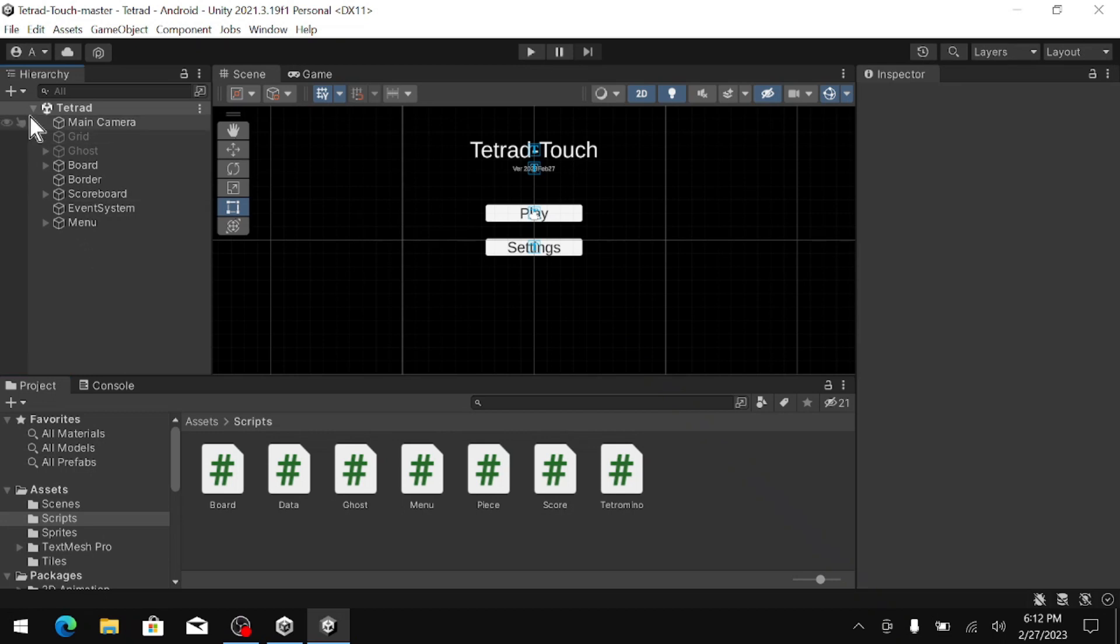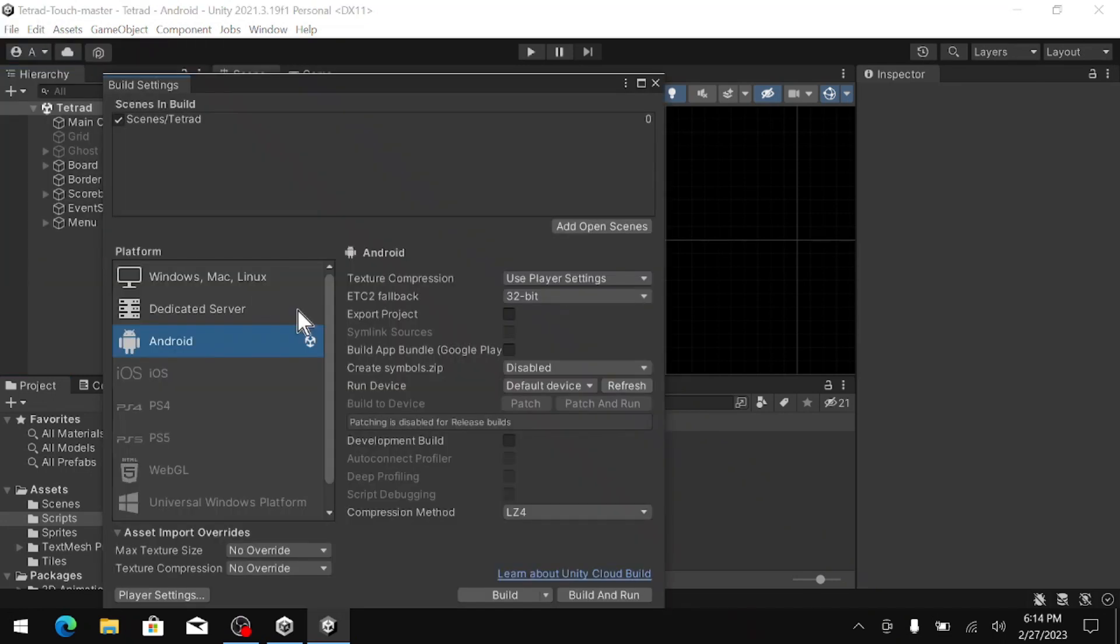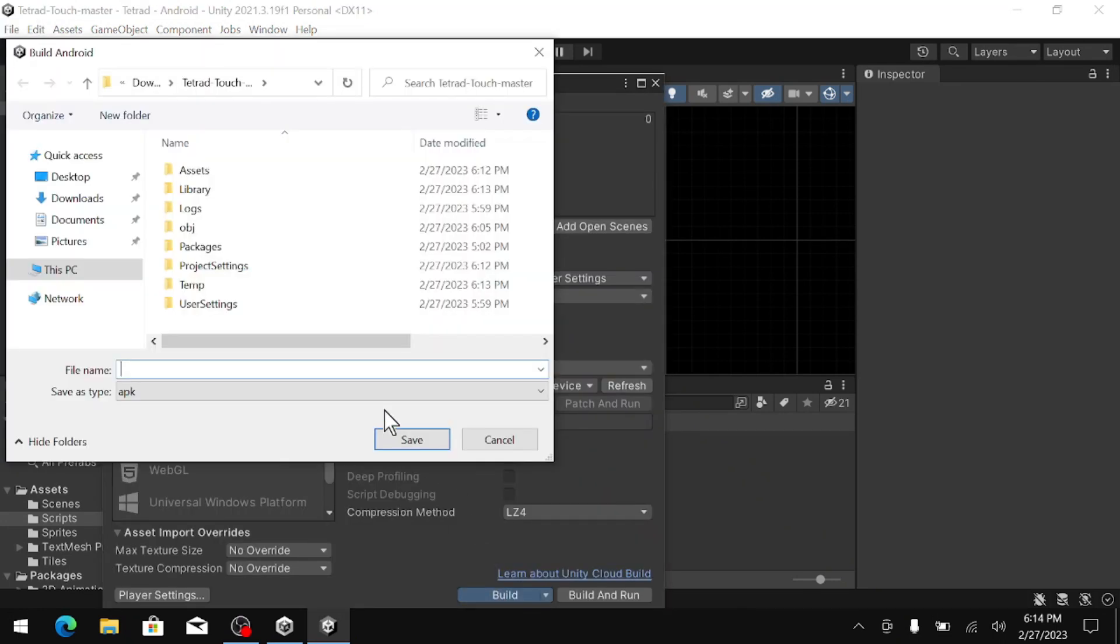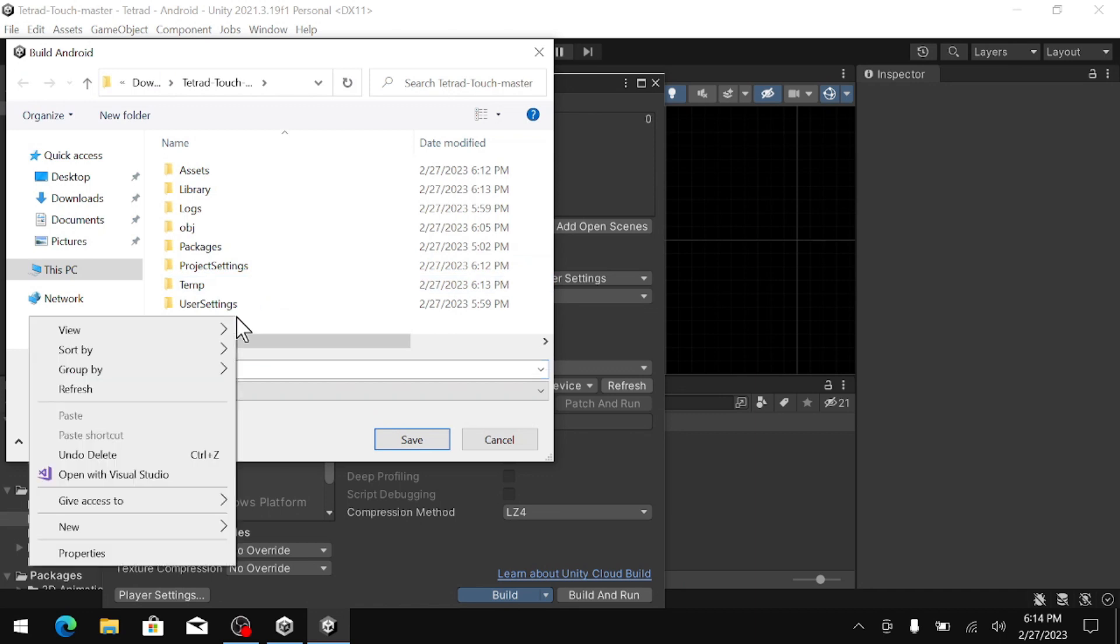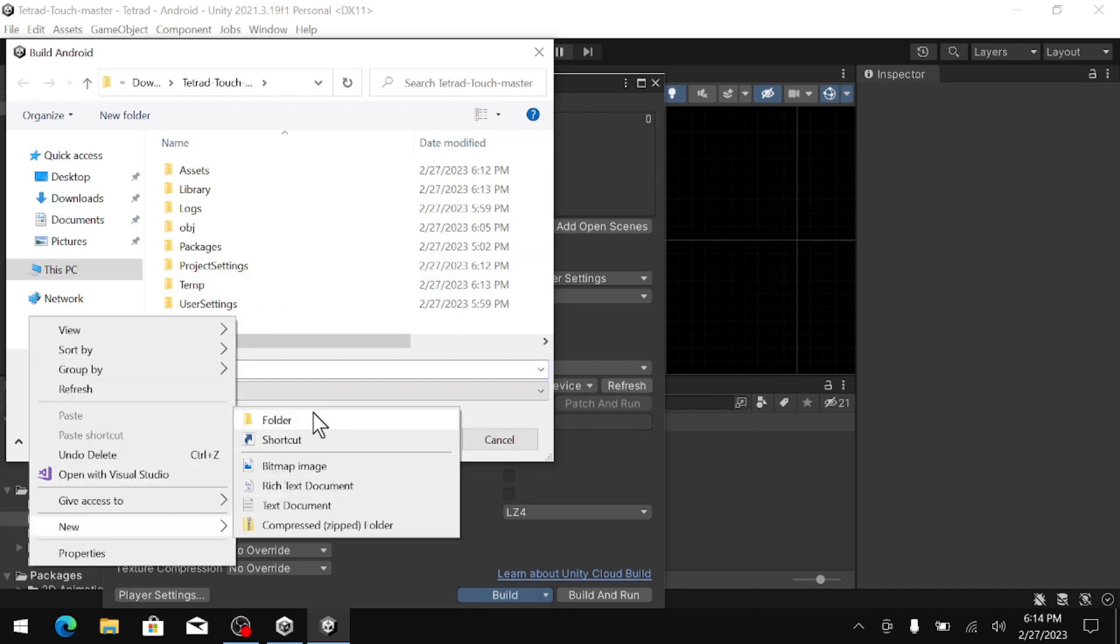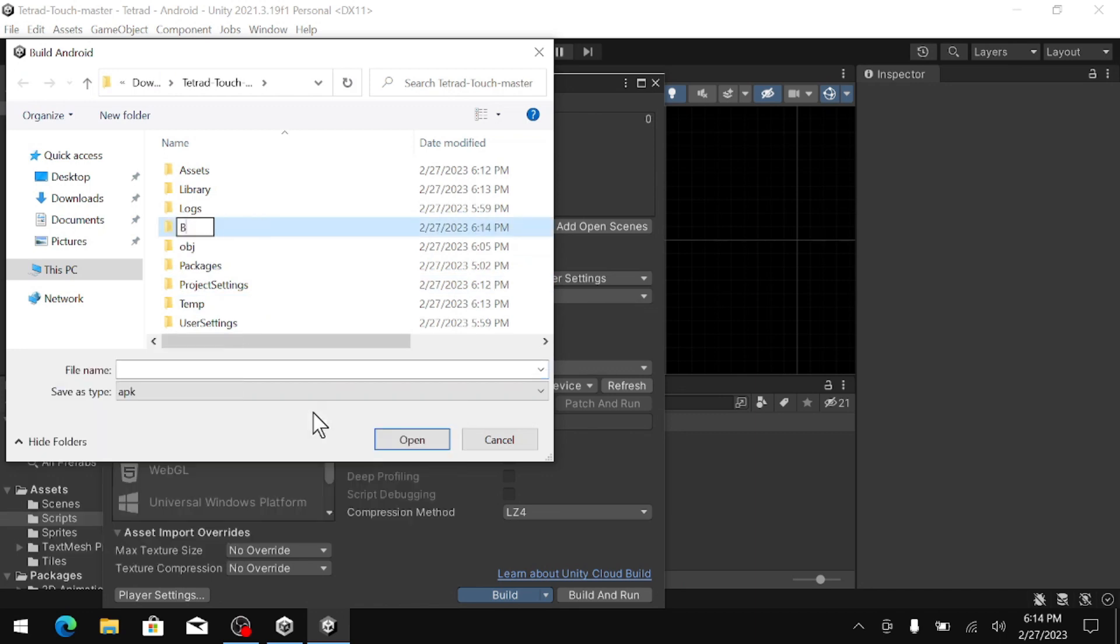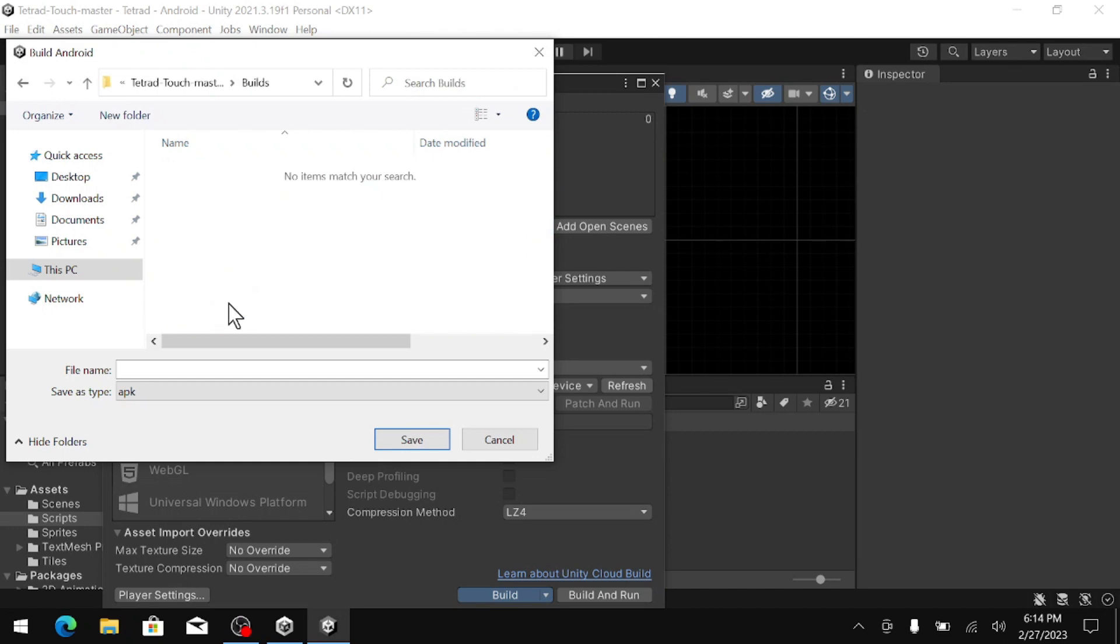And then once you are done making edits to the code, in order to build the game, we can go up to File and then Build Settings. Then we can hit Build. And then I am going to make a new folder called Build, and then I am just going to give it a name.